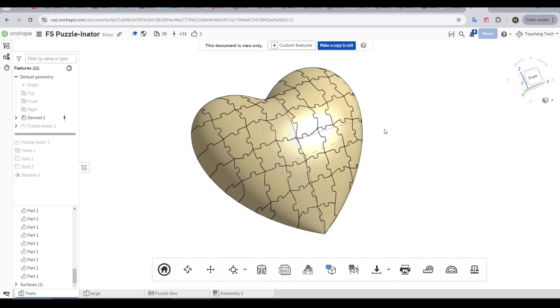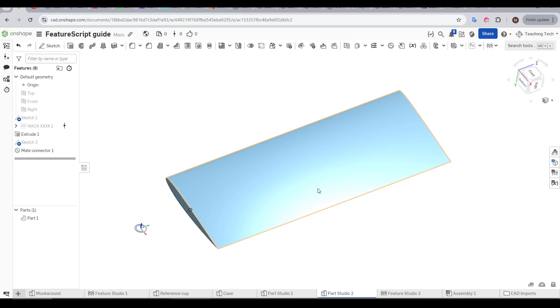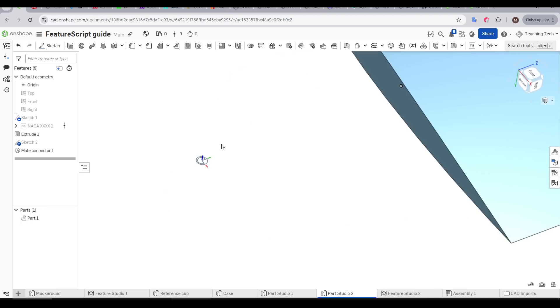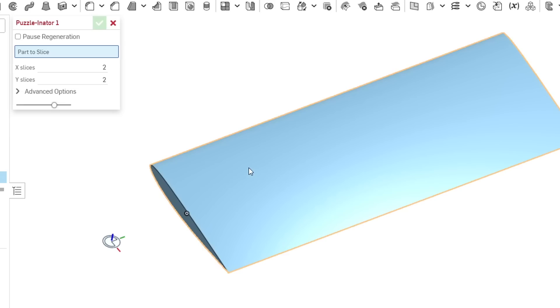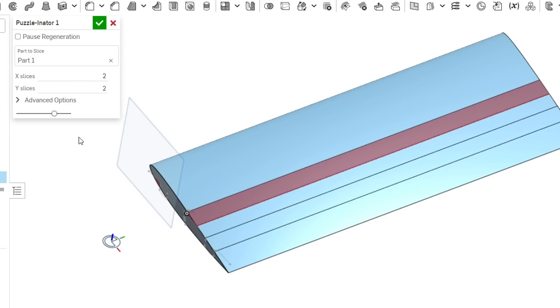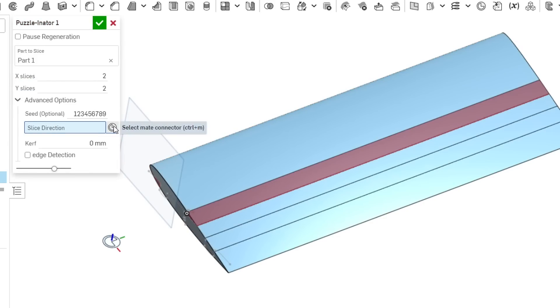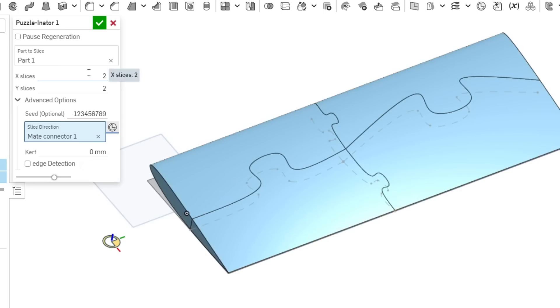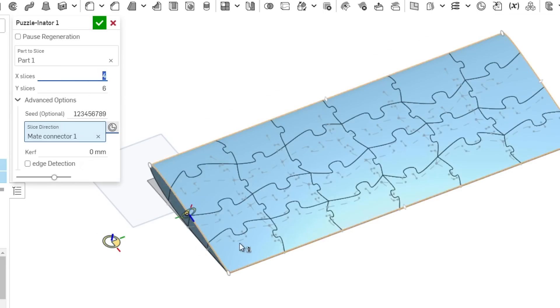This last one's really random, but super novel. And it's called the Puzzlenator by Amant Smidgens. It can turn any solid you have in Onshape into a puzzle. All you need is that solid, and then a mate connector, with the blue axis facing the way you want to cut the puzzle pieces. We click our part to slice, expand the advanced options, and then select our mate connector. Instantly, whatever our object is, is turned into a puzzle with the amount of slices we've input.